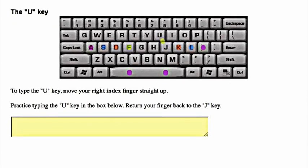The U key. To type the U key, move your right index finger straight up. Practice typing the U key in the box below. Return your finger back to the J key.